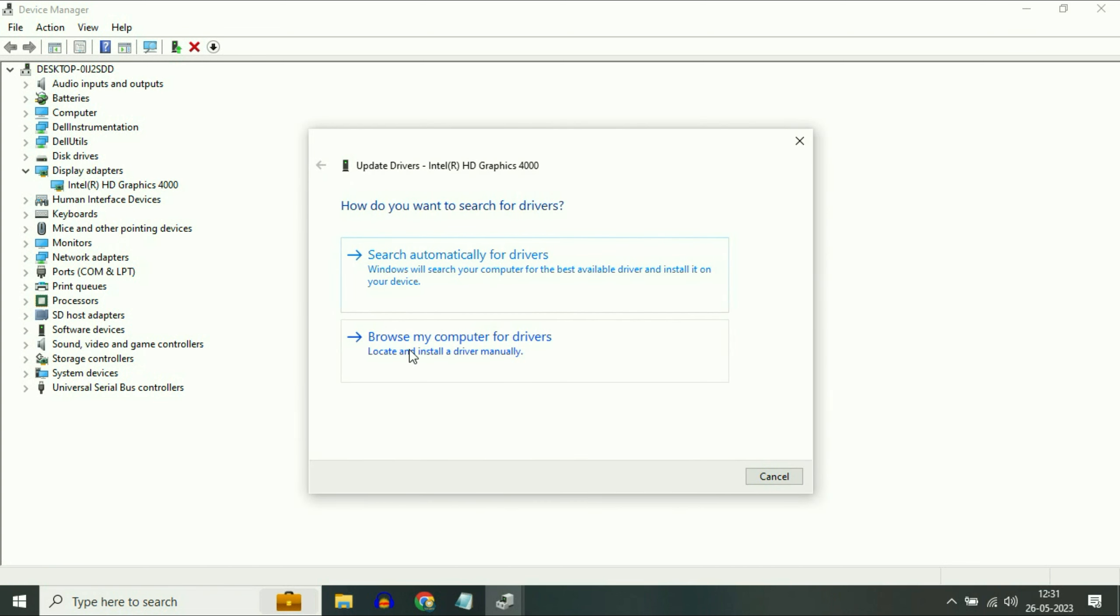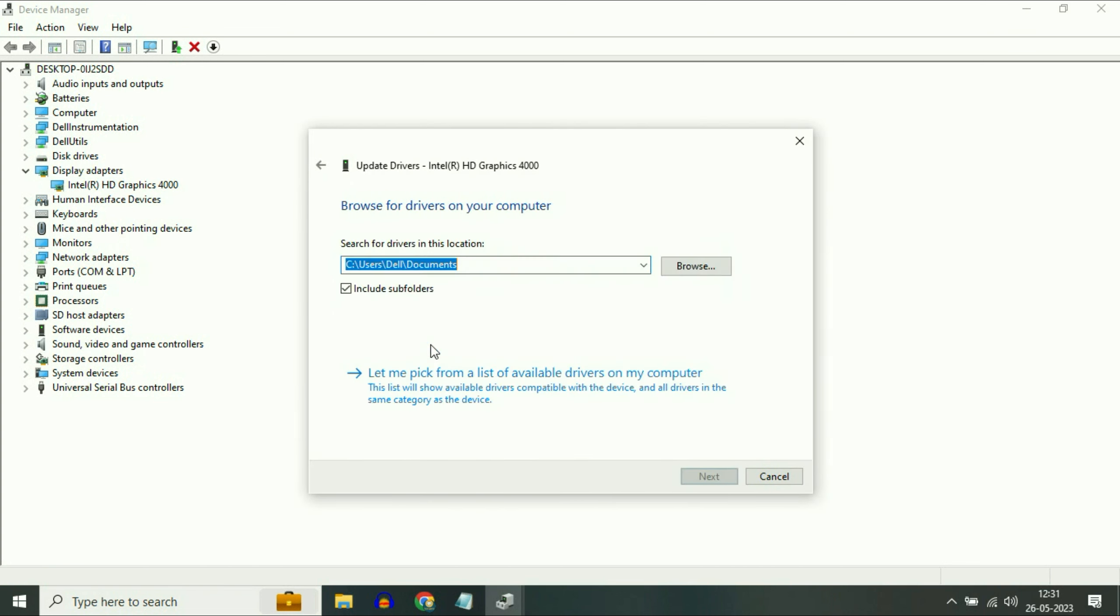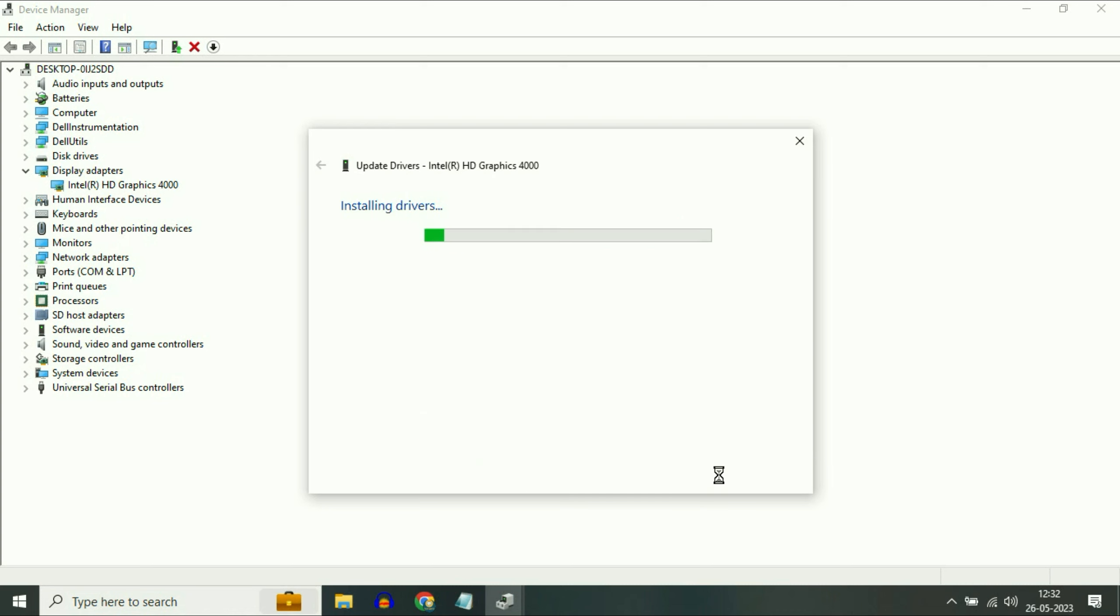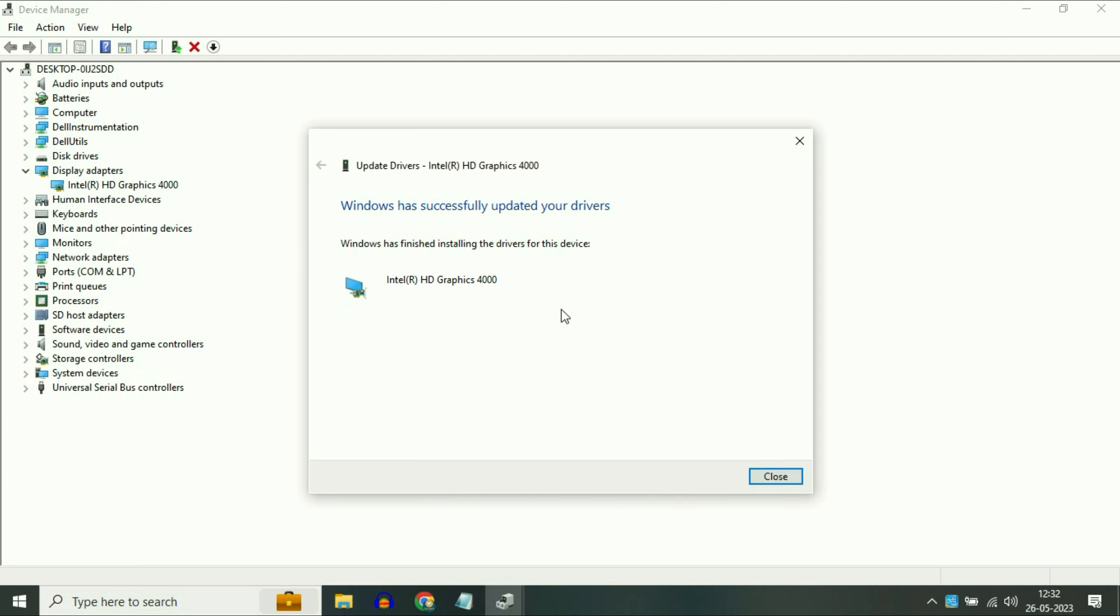Simply right click on it. Then click on Update Driver. Now click on this second option Browse My Computer. Now click on Let Me Pick From. Now select your latest driver you have. So as you can see date wise, this is my latest driver. You can see the version as well. Select this driver. Then click on Next.